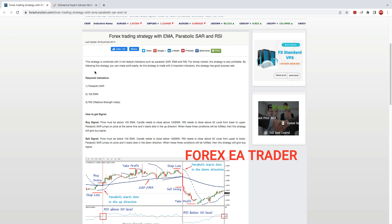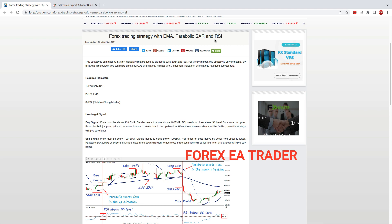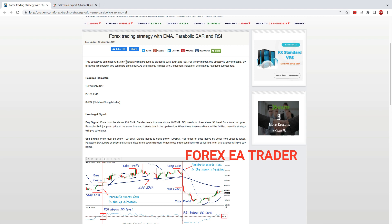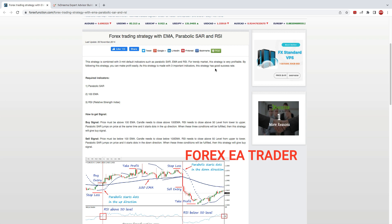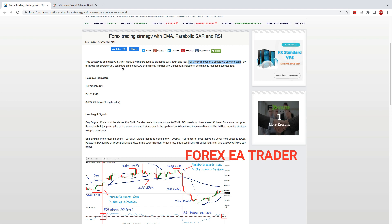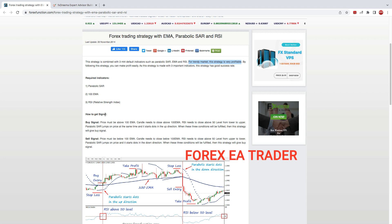This video is based on the EMA, Parabolic SAR, and RSI — three indicators. Many people are familiar with these indicators, which are MT4 default indicators: Parabolic SAR, EMA, and RSI. For trending markets this strategy is said to be very profitable, and by following it you can make profit easily — we'll see.